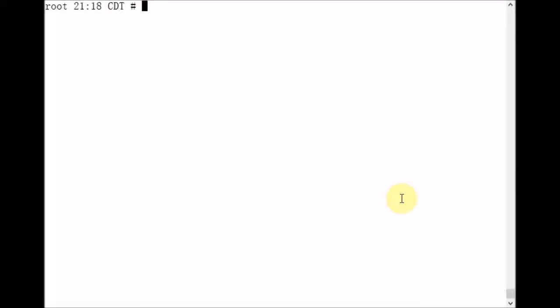I'm logged into my Linux server and I have two disks in the server and they're configured in a Linux software RAID 1 configuration.